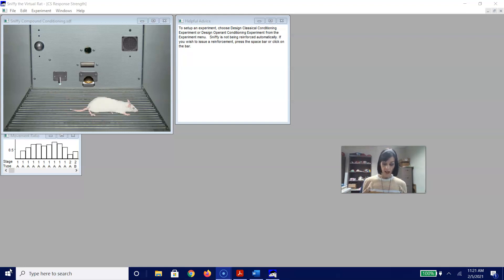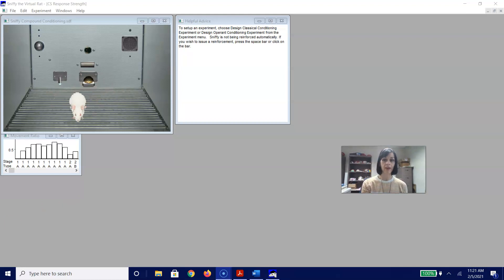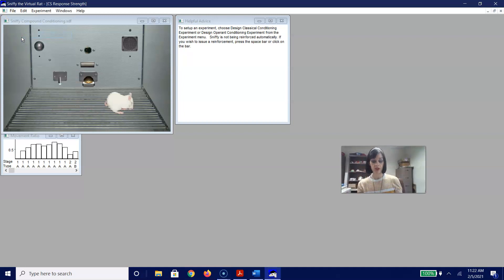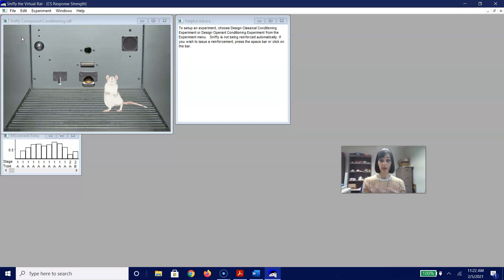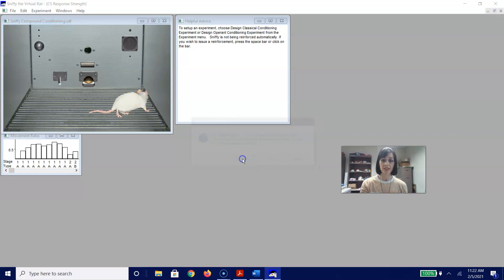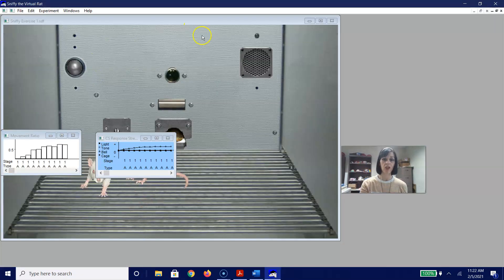Now I would like to demonstrate the blocking effect. We are going to go back to our acquisition file. I'll save the compound conditioning file first. Your manual does include a separate pairings control condition for comparison, but I'm not going to do that here. I'm going to open Sniffy Exercise One — that original acquisition file.